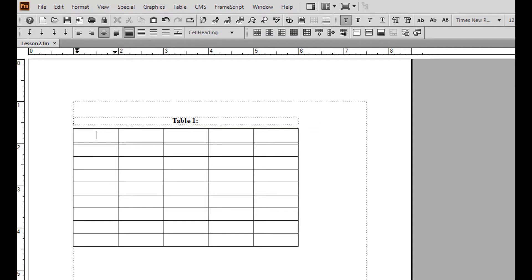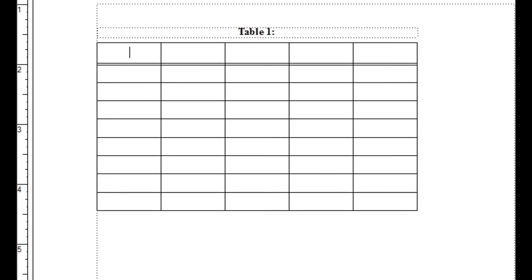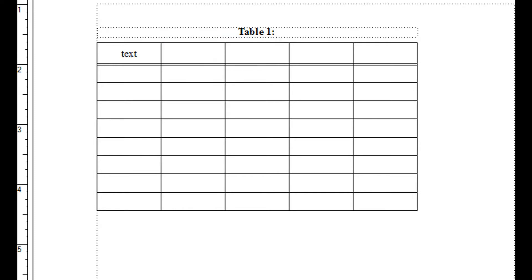The gray bar located at the bottom of the screen indicates the paragraph format currently being used. Text which I type in the heading rows is labeled with the paragraph format cell heading, and text which I type in the body rows is labeled with the paragraph format cell body.